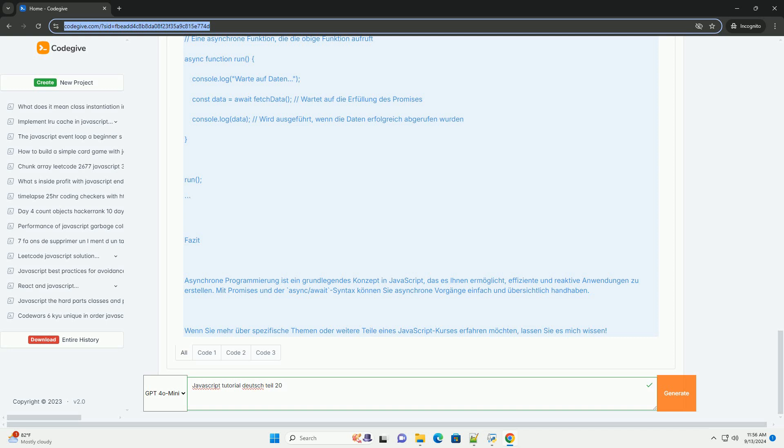The section concludes with practical tips for error handling in asynchronous operations, to ensure that applications remain robust and user-friendly.